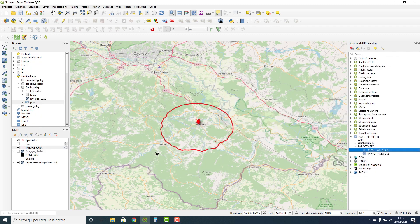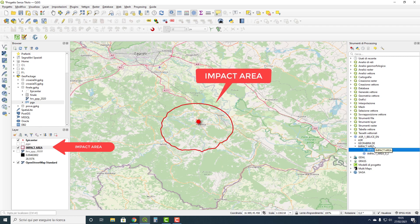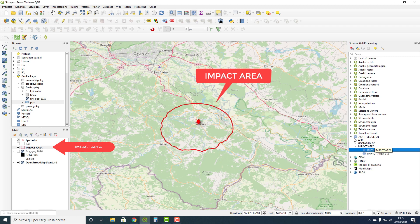After a few seconds, we will have a new layer called impact area, drawn with a red line showing the surface with the value of PGA greater than 0.4.